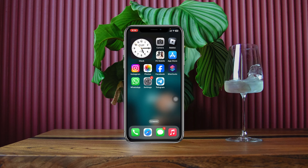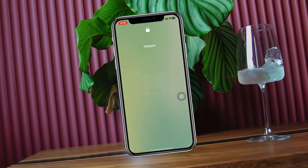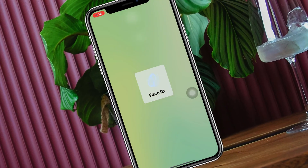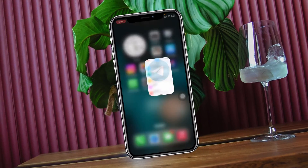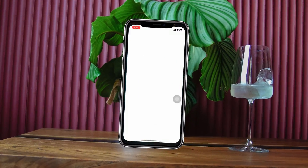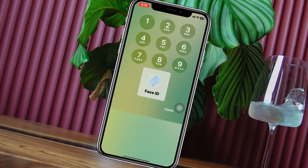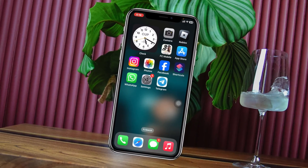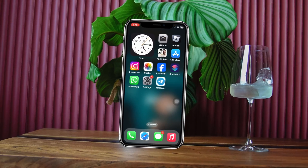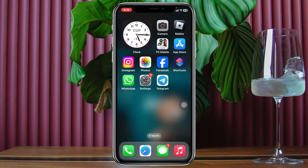How to lock Telegram with Face ID and passcode using your iPhone. Welcome back to the Sky Tech Studio — in today's guide video I'll show you how you can lock your Telegram application with Face ID and passcode. Without wasting any more time, let's jump right in.